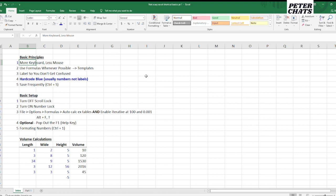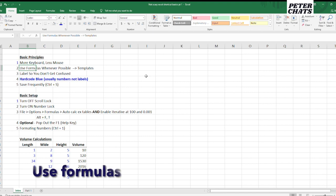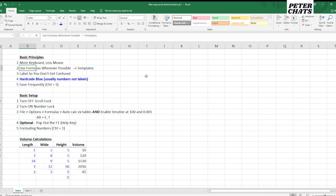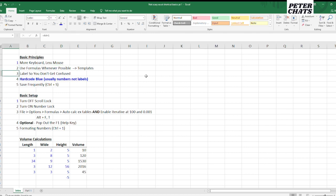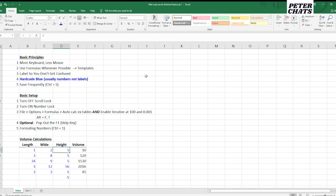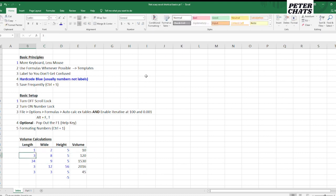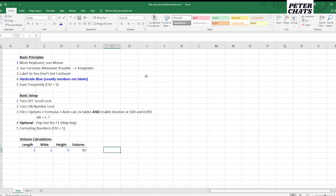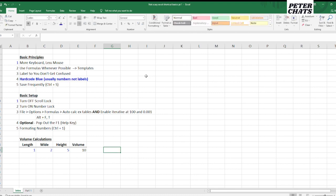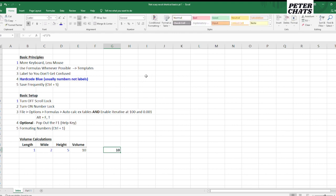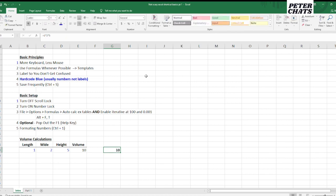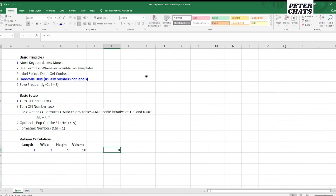Number two is use formulas whenever possible. And I'm going to explain this a bit down below. But the idea is you want to ultimately get to the point where you're building templates for things you can reuse over and over again. So let's go down to this example here. As an example, we're calculating the volume and we're given length, width, heights, and then we're just multiplying those two numbers to get a volume. But let's say you just wanted to do it like one time. Let's say you wanted to do one times two times five, ten. So why not just do it like this? Why not just do the calculation all in one cell? And the reason is, it doesn't tell you anything. It's just one random number kind of floating in the middle of nowhere.